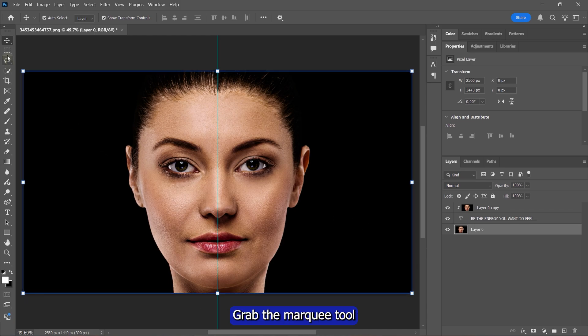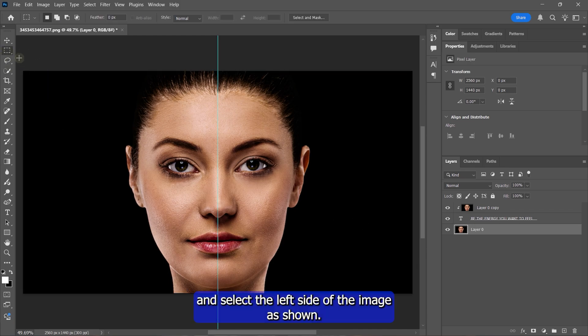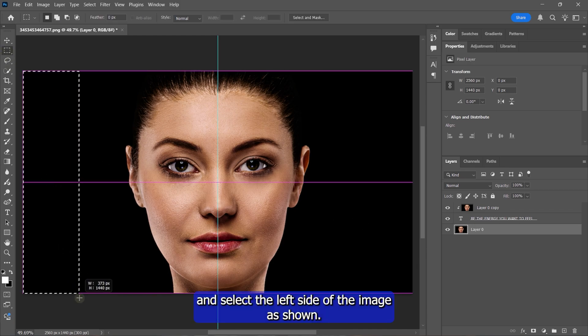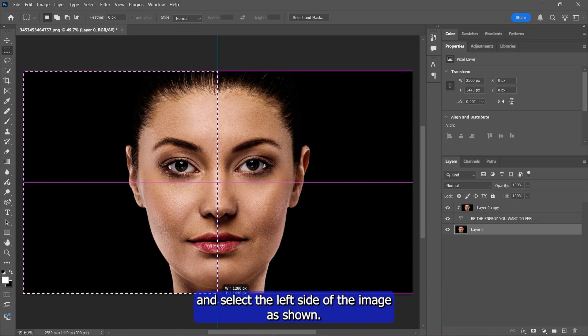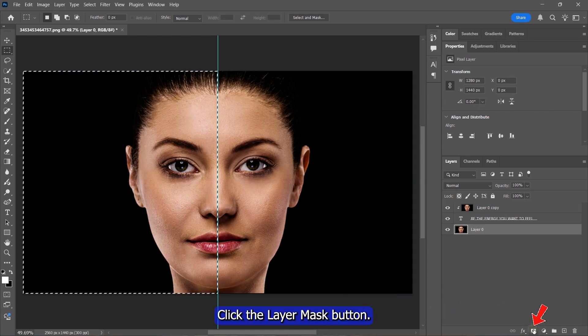Grab the marquee tool and select the left side of the image as shown. Click the Layer Mask button.